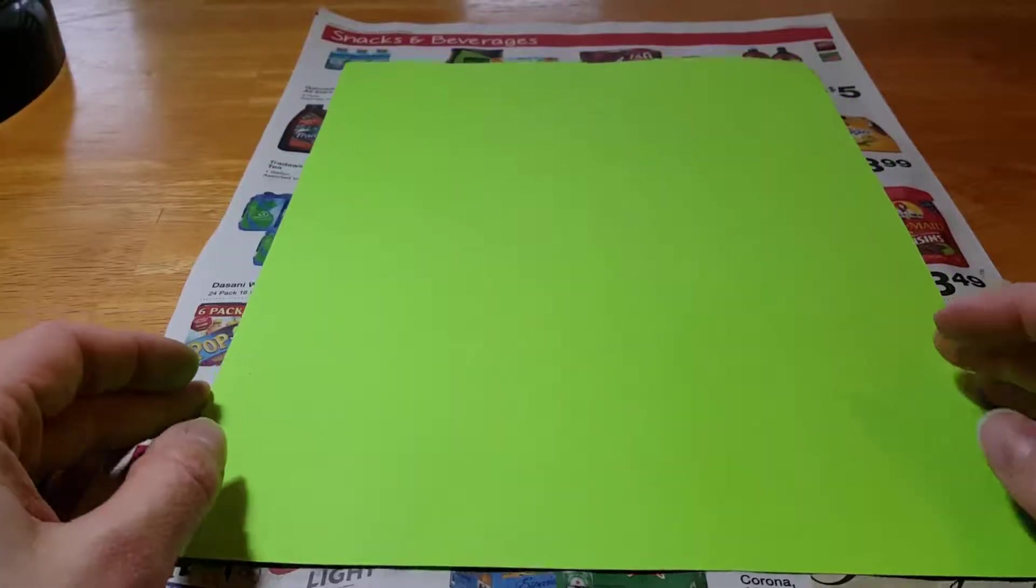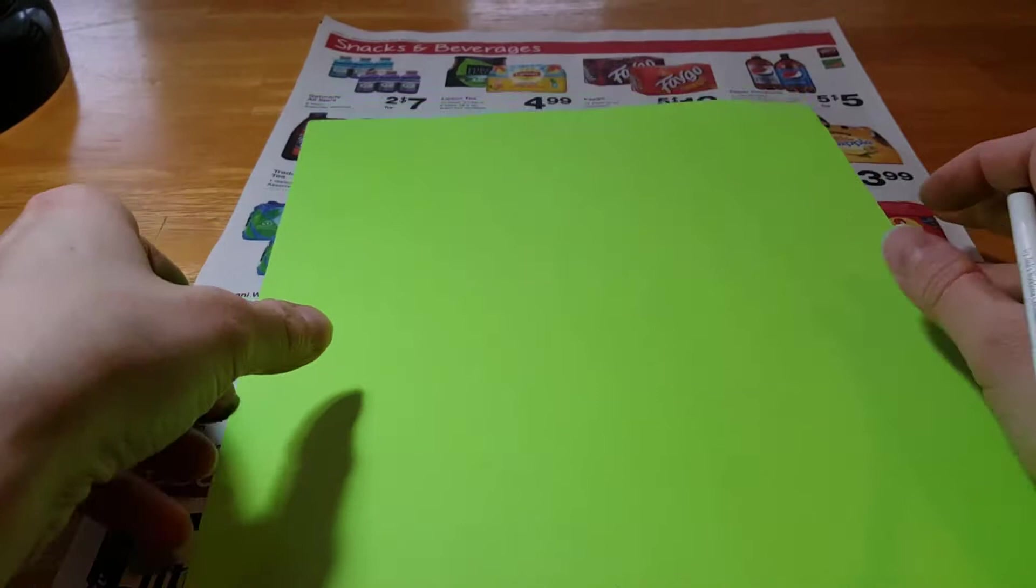For the next part of our toucan project, you need a big green piece of paper. Put your name in the corner before you forget.